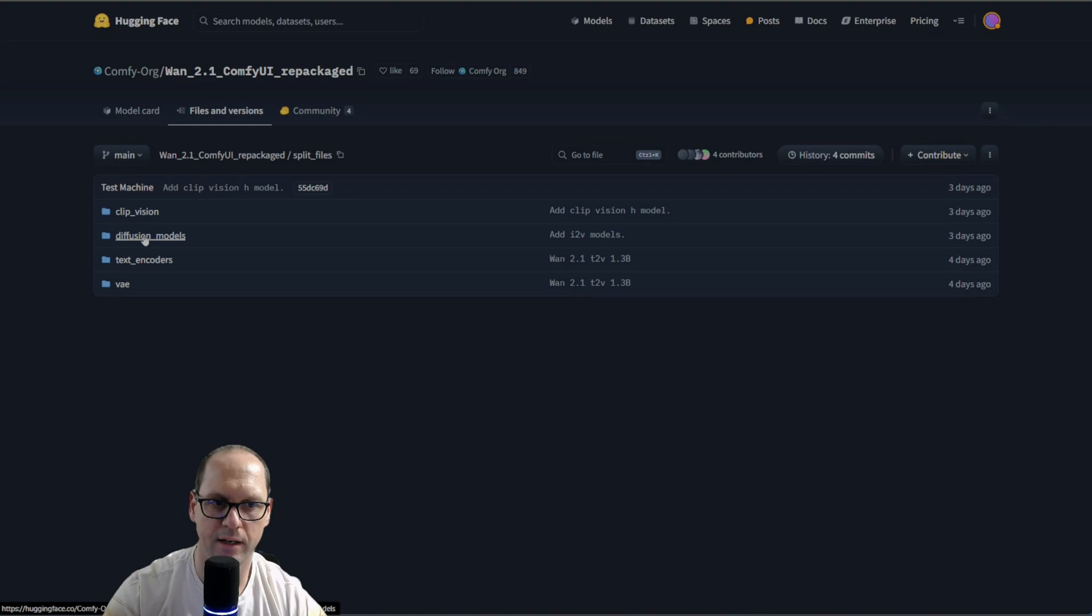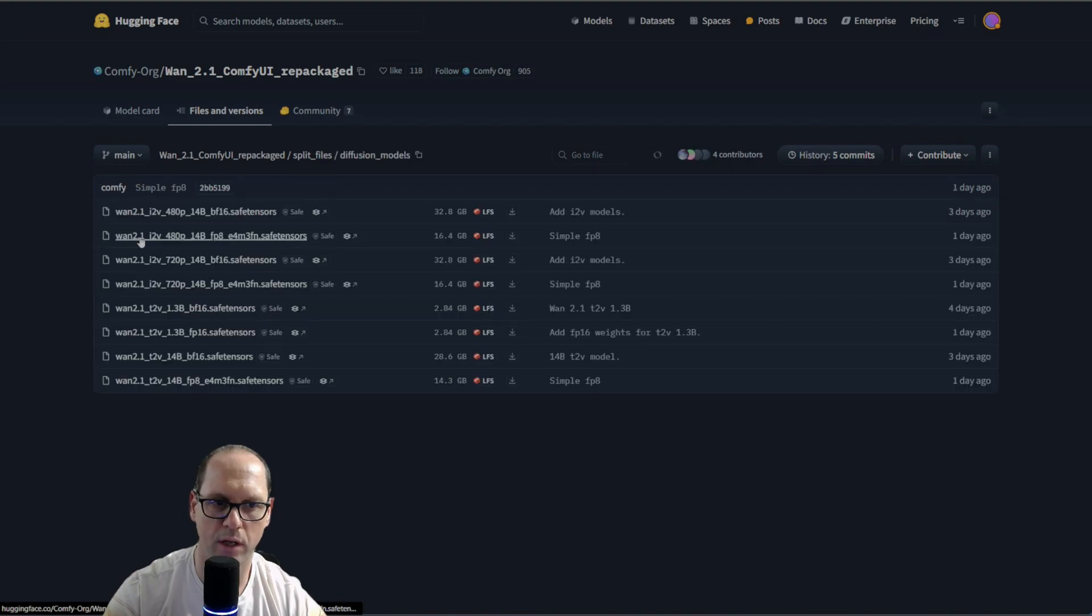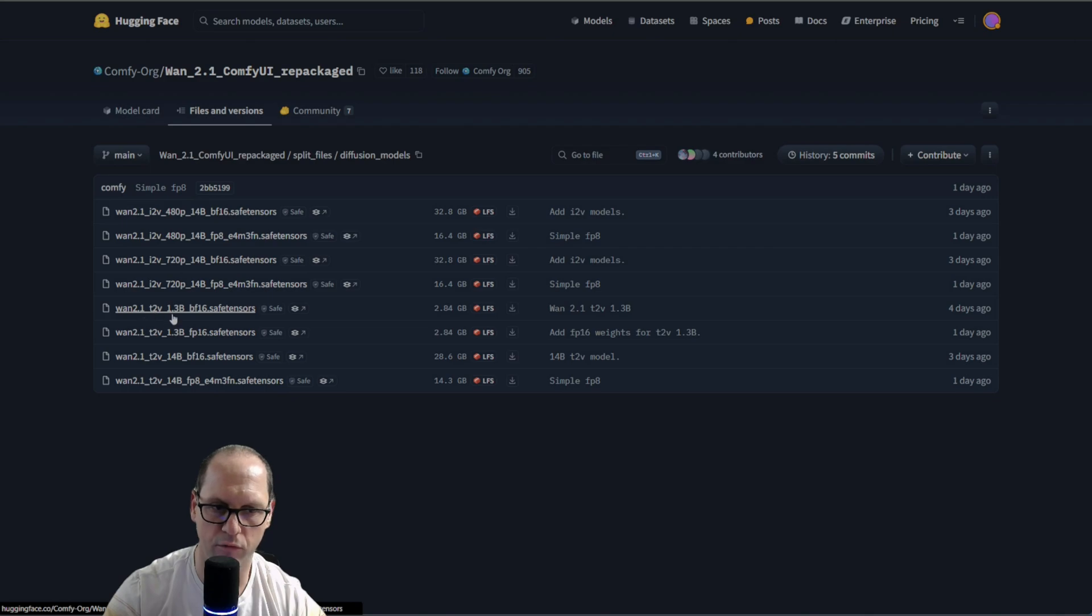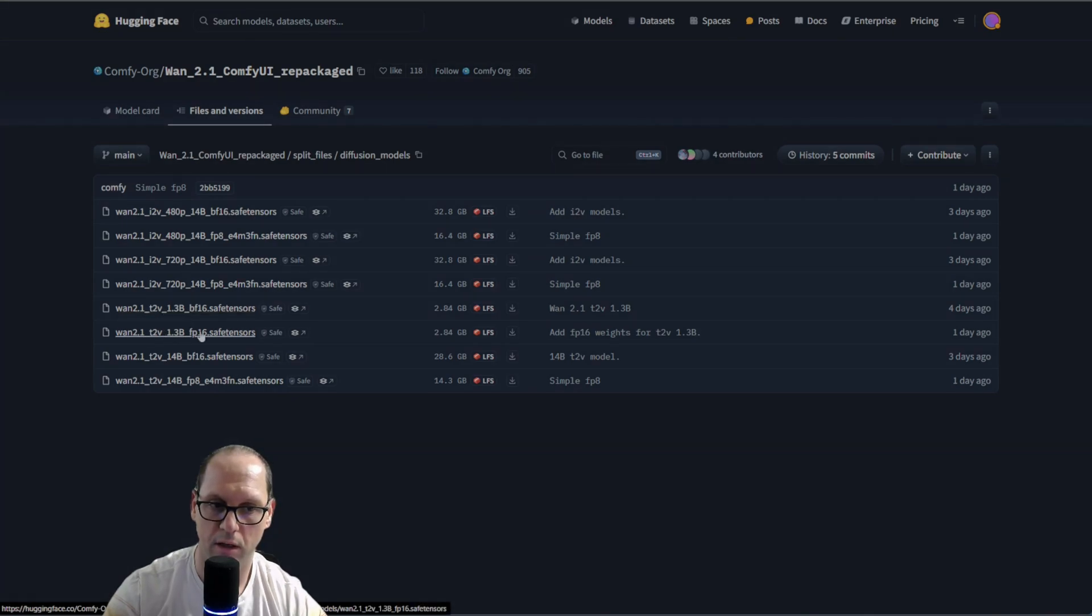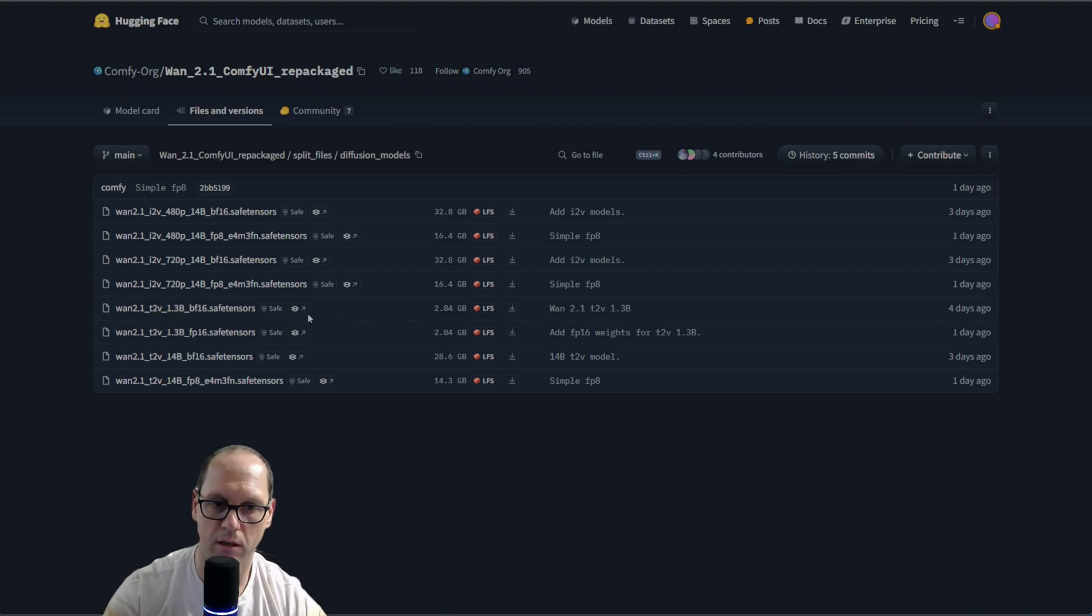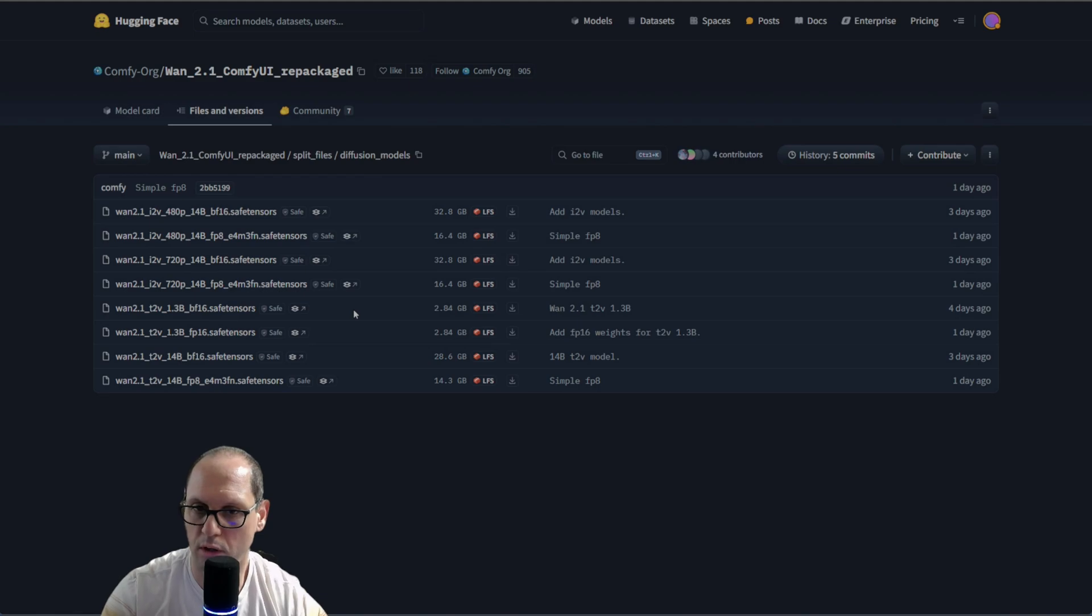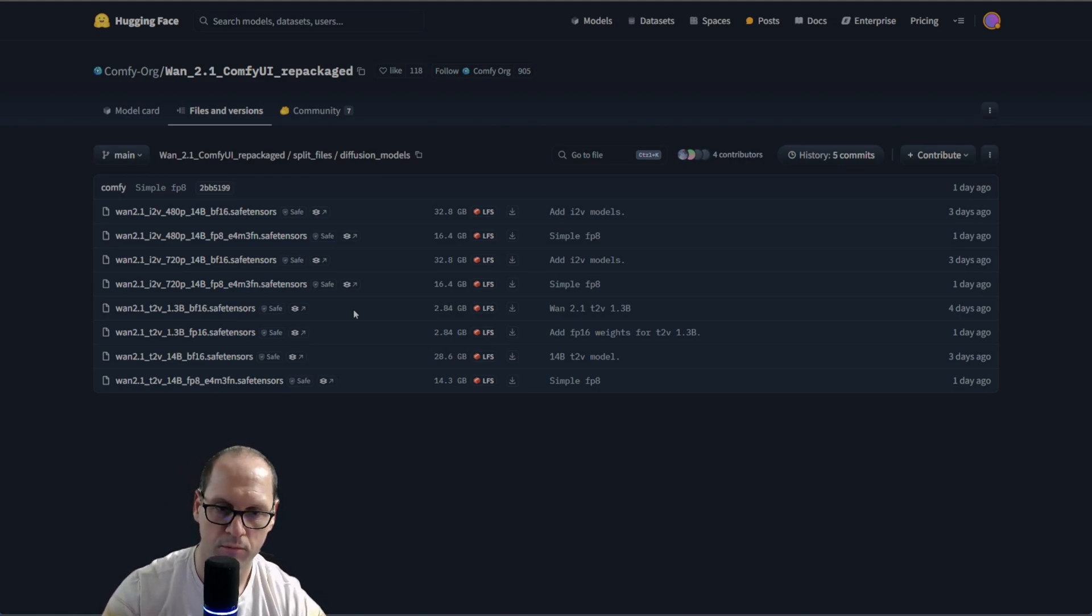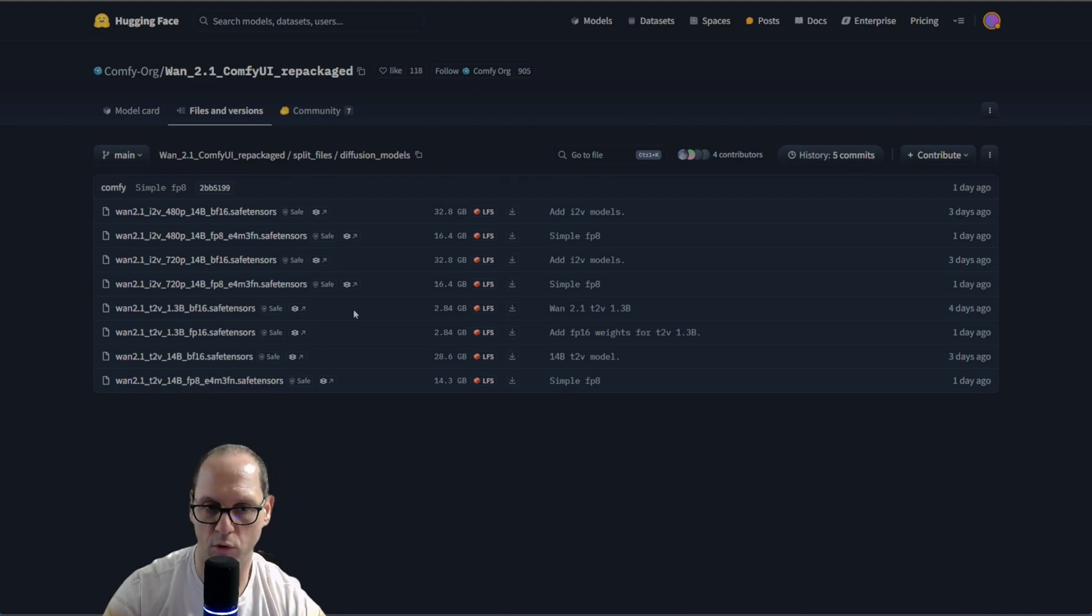The next one is the model. So, you have here lots of model, and you can see that you have image to video and text to video. Please use the 1.3 billion options. That one is working great. And it will take you around 1 minute to 2 minutes, depending on your GPU. I got it in 35 to 40 seconds on my 1490 GPU.